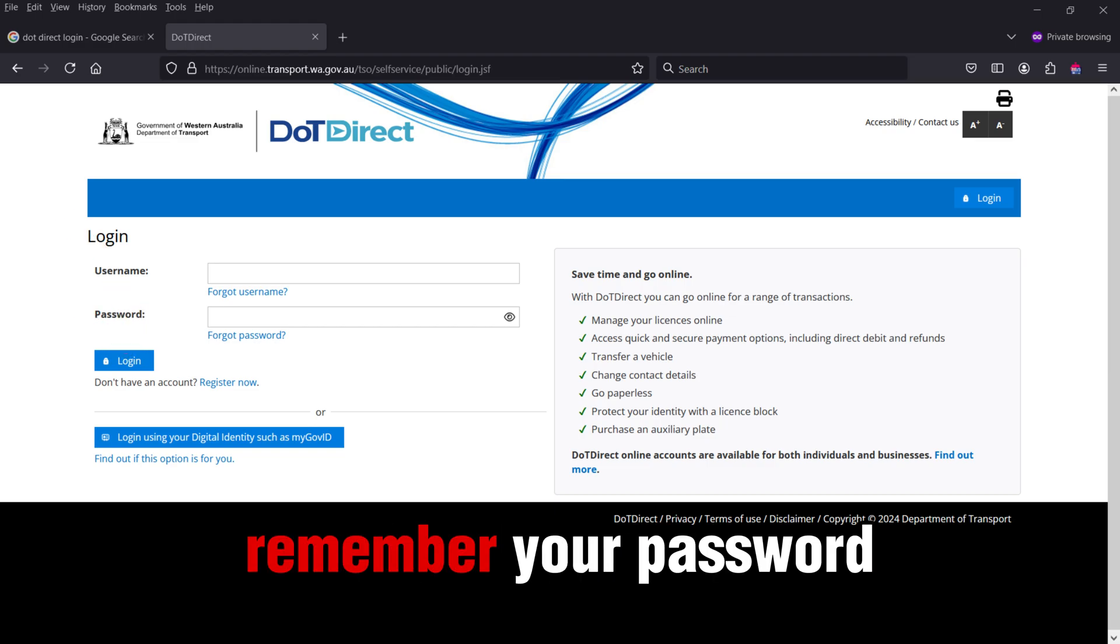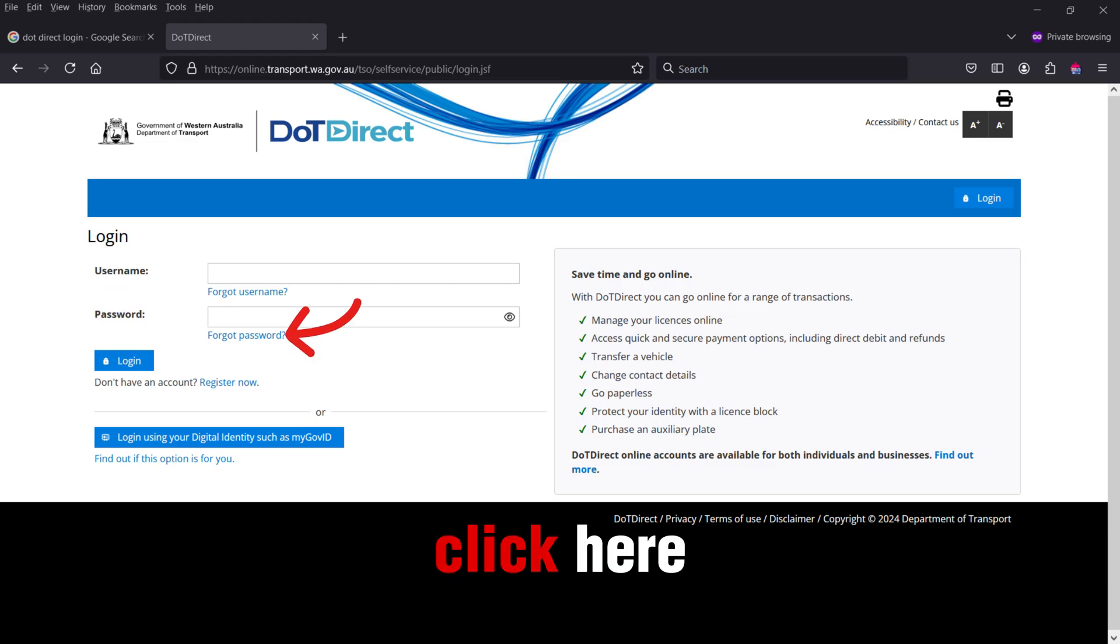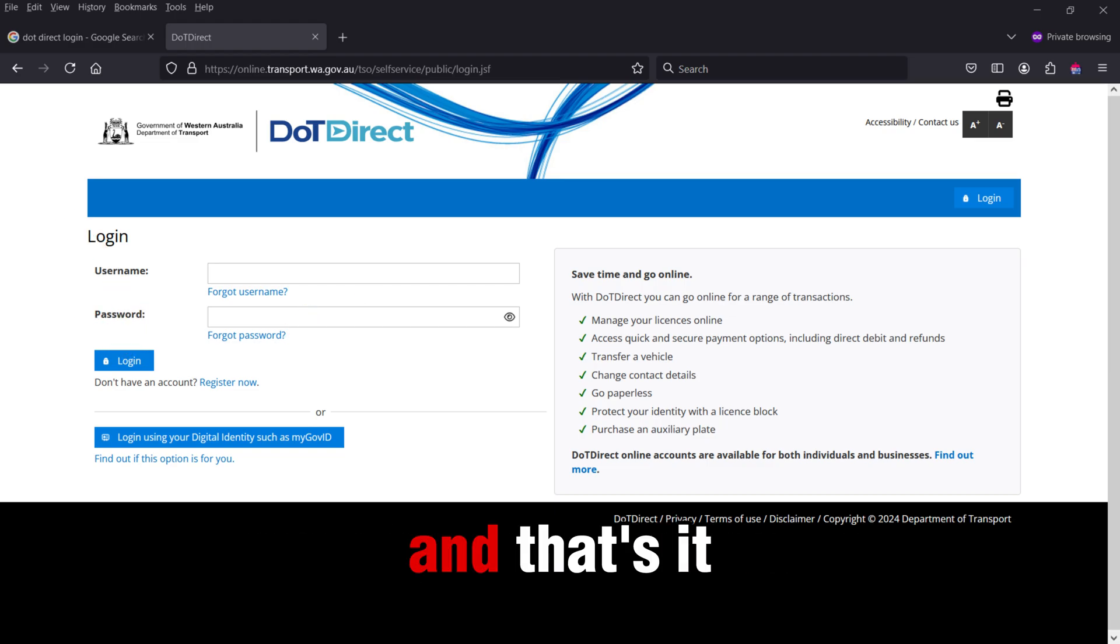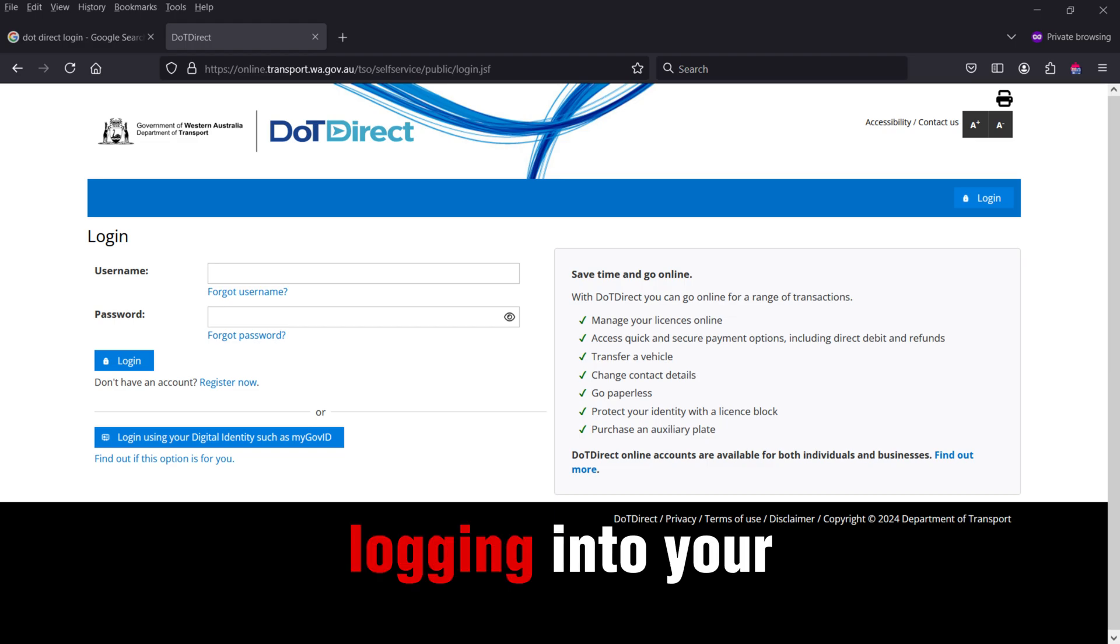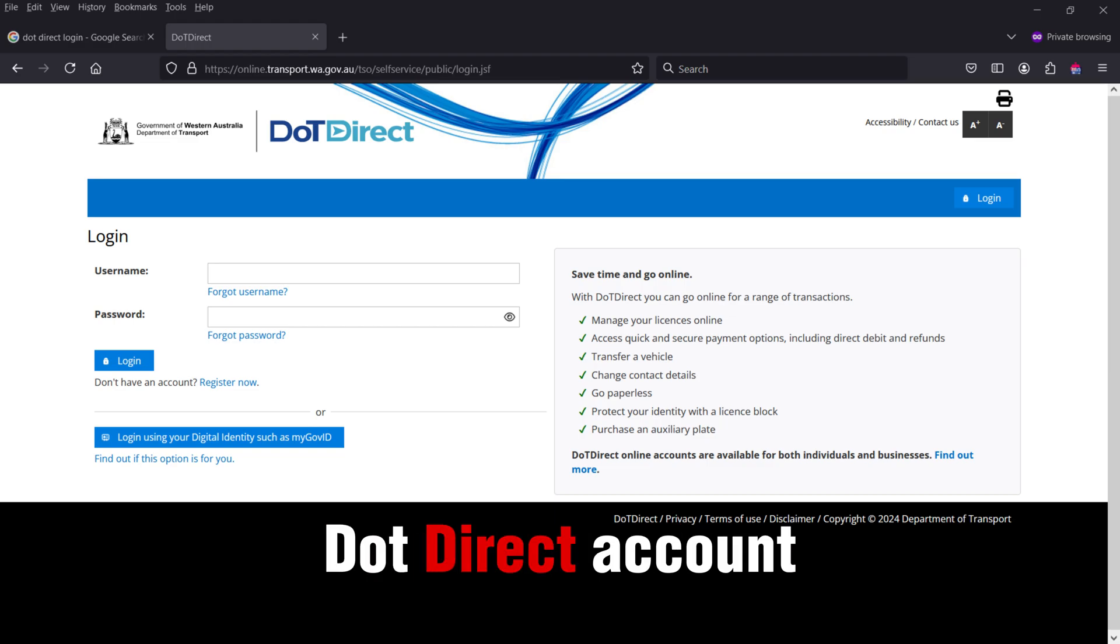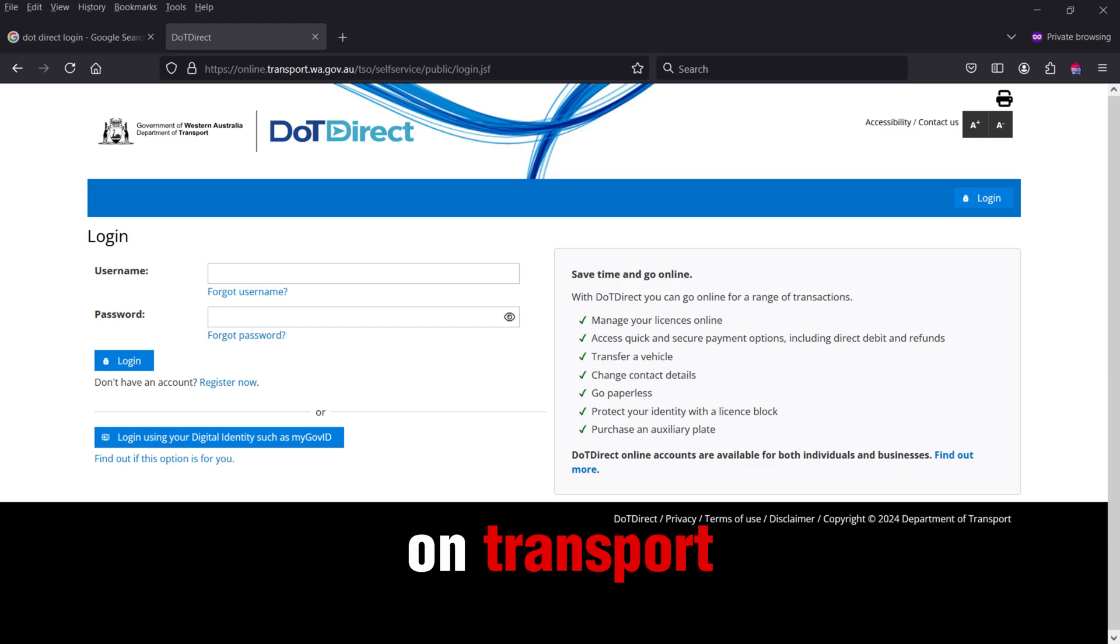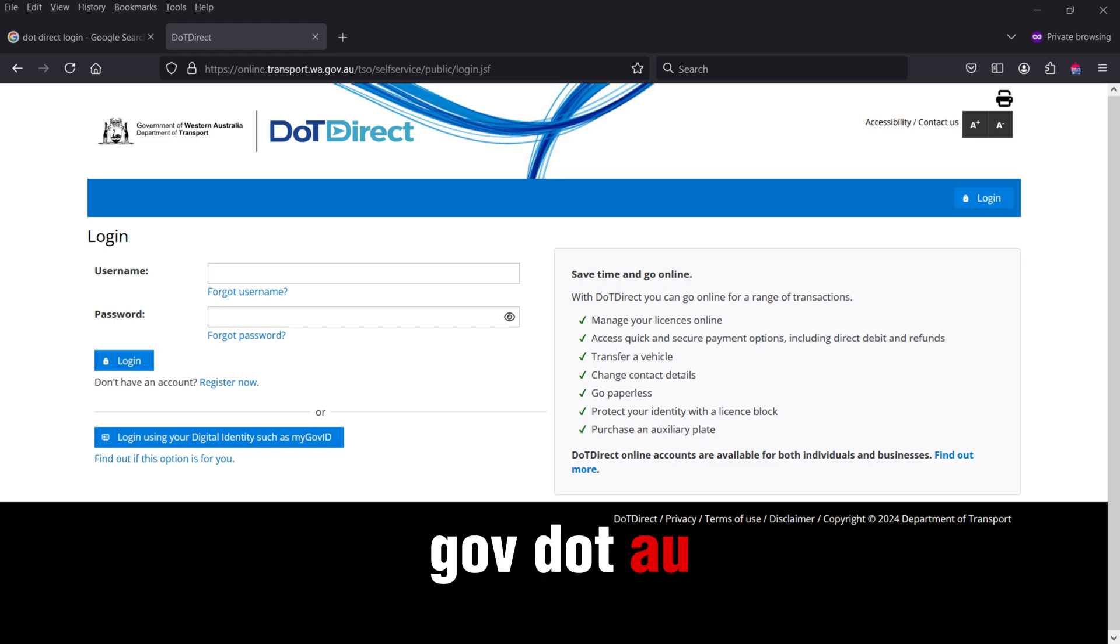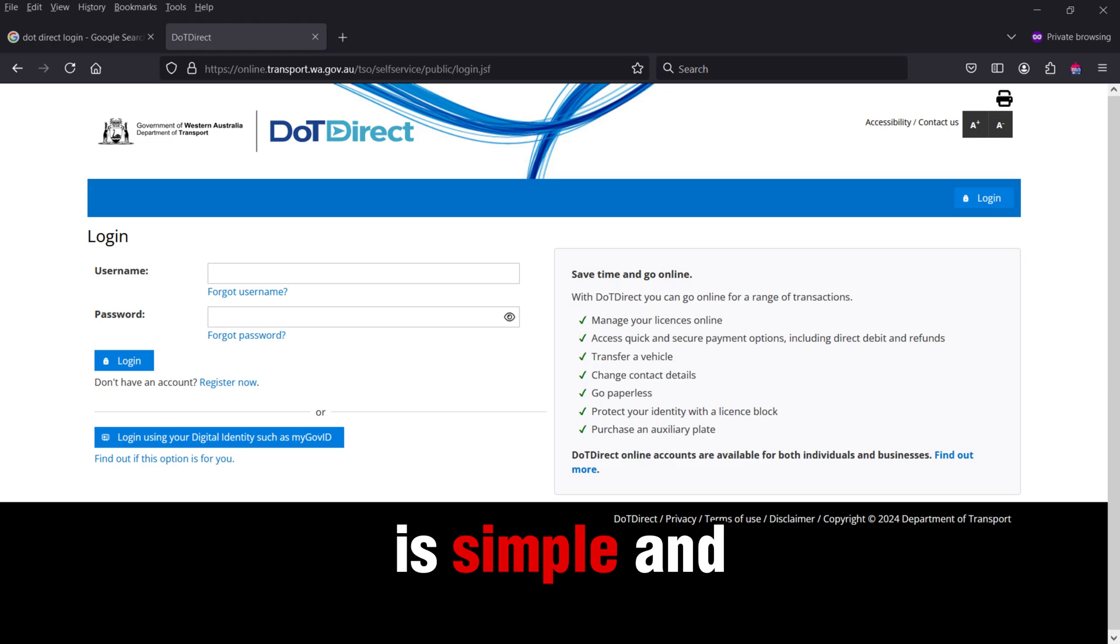If you don't remember your password, click here. And that's it! Logging into your DOT Direct account on transport.wa.gov.au is simple and secure.